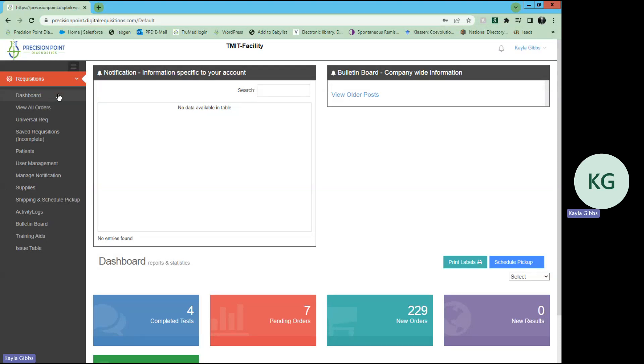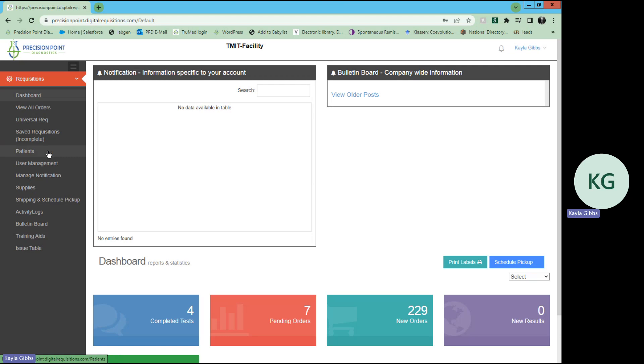Hey guys, for this portion of your training, we will be reviewing your patient lists. From your dashboard, the main menu on the left-hand side, you will select patients.